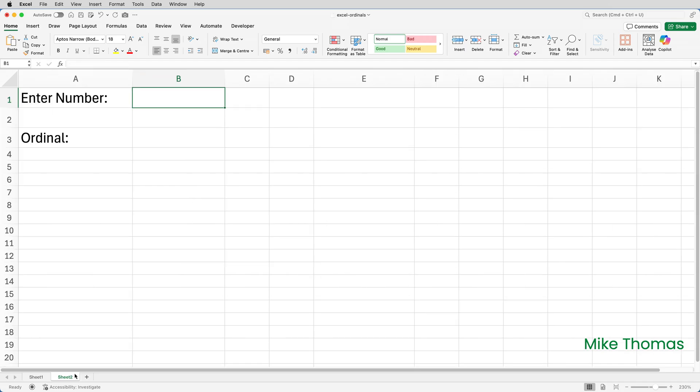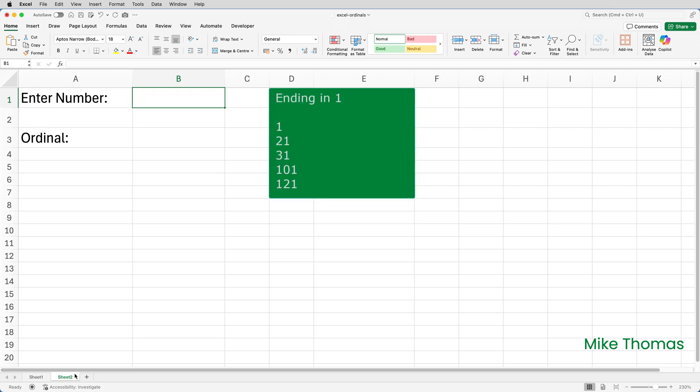But let's move on to generating ordinals from numbers. It's actually more complicated than you might imagine. On the surface, anything that ends in 1, such as 1, 21, 31, 101, 121, has ST appended to it. 1st, 21st, 31st, 101st, 121st.